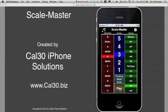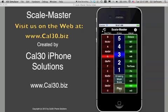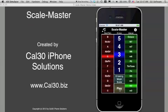As with all of our apps at Cal30, we do appreciate your comments and suggestions. You can see ScaleMaster as well as our other great apps at www.cal30.biz. That's C-A-L-3-0.biz. We look forward to hearing from you and have a great day.